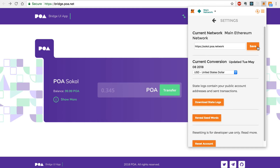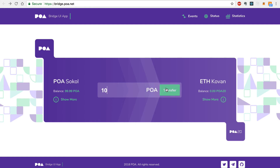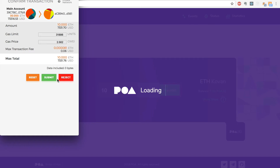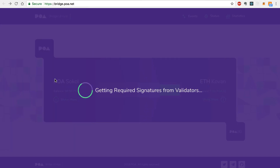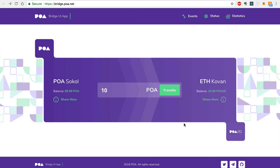Now that we're connected to the POA Network, let's see how easy it is to transfer POA tokens from the POA Network to the Ethereum Network. I'll start by entering 10 POA tokens and clicking Transfer and Continue. I'll sign this transaction with MetaMask. I've successfully transferred POA tokens from the POA Network to the Ethereum Network. You can see that the balance has decreased on the POA Network and increased on the Ethereum Network.